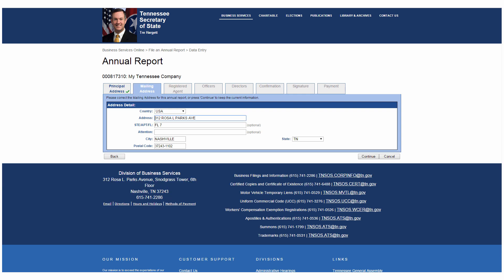The next tab allows you to update the entity's mailing address. It may be the same as the principal office address or different, such as a PO Box. When you're done, click Continue.